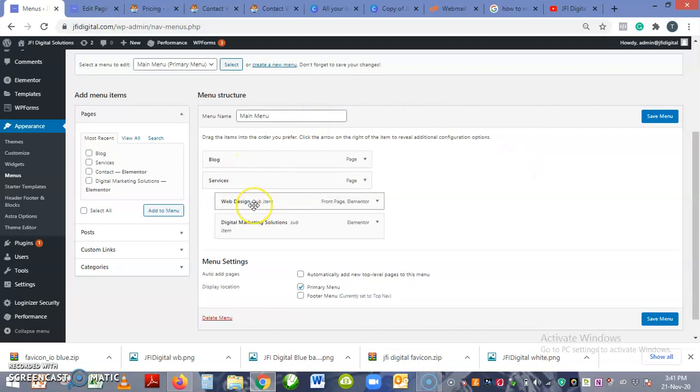So under your menu you see this is your main menu. You have Web Design and Digital Marketing Solution pages under the Services.